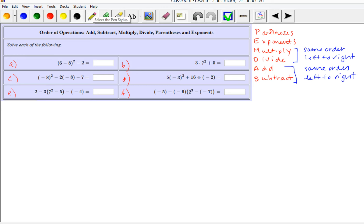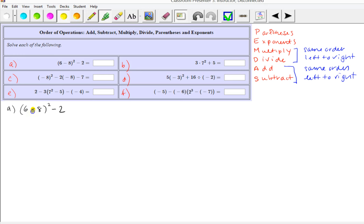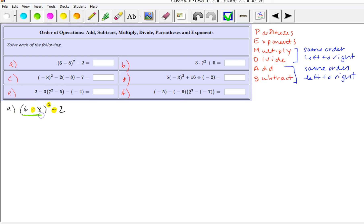Let's start on the first one. We have 6 minus (8) quantity squared — sometimes we use the word 'quantity' to represent the parentheses — minus 2. We have three operations: subtraction, exponent, and subtraction. The subtraction is within the parentheses, so remember parentheses means do that operation first, regardless of other order of operations. So first we do 6 minus 8, which is negative 2, squared, minus 2.